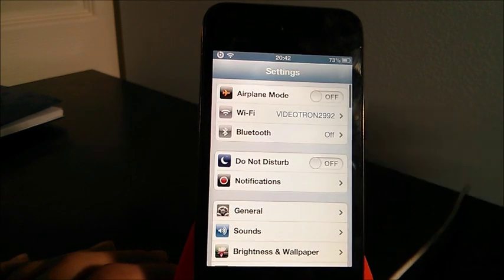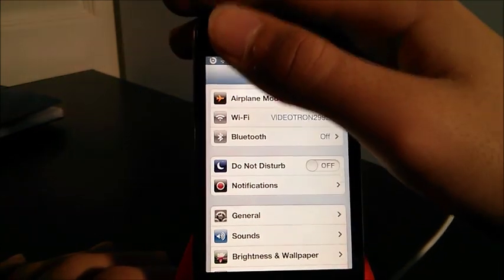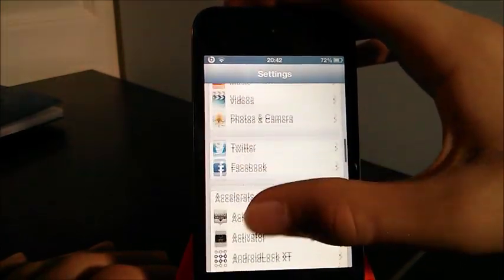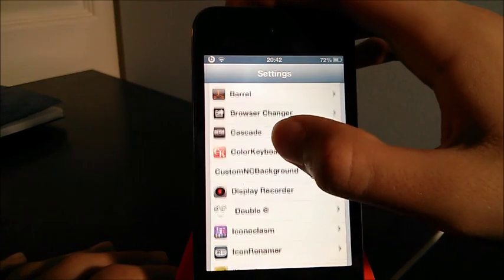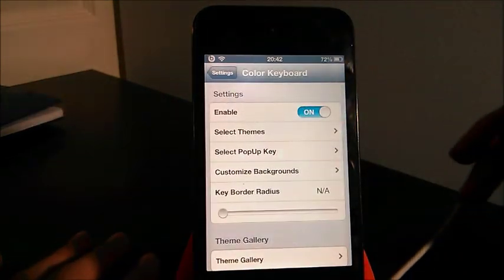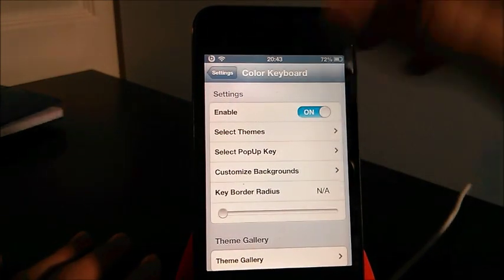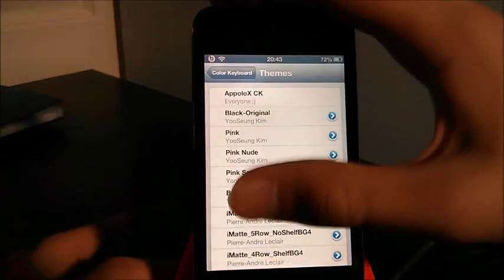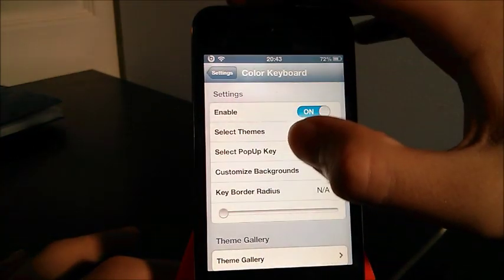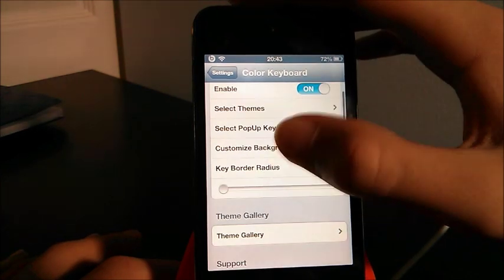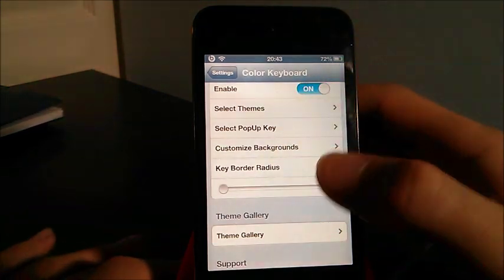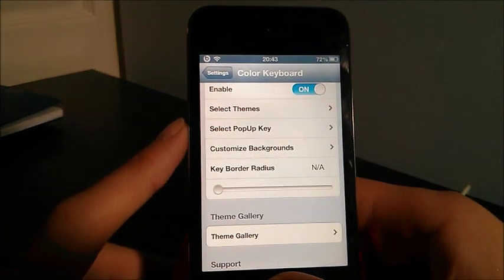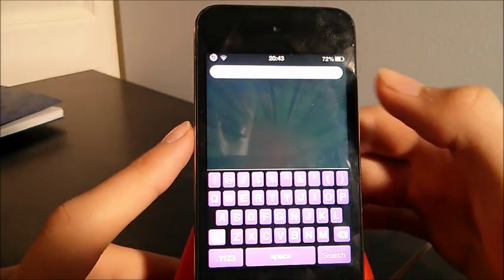So if I go here into my settings and find Color Keyboard, as you guys can see, what I'm basically gonna do is enable it, and then I can select different themes. I have all these themes that I can select from. I can also select what the pop key can be, I can select the background and the theme. I find that's pretty cool. As you guys can see, I have a cool purple on black theme here.